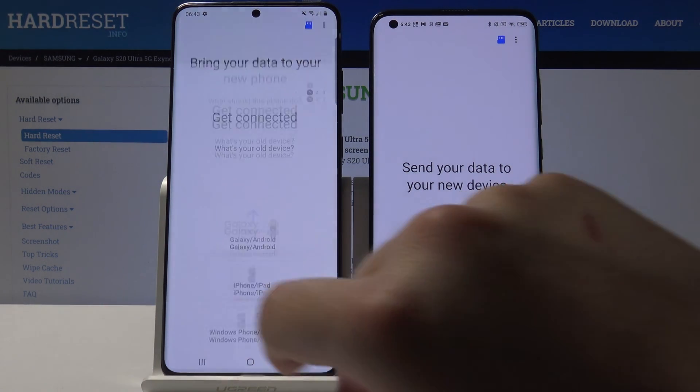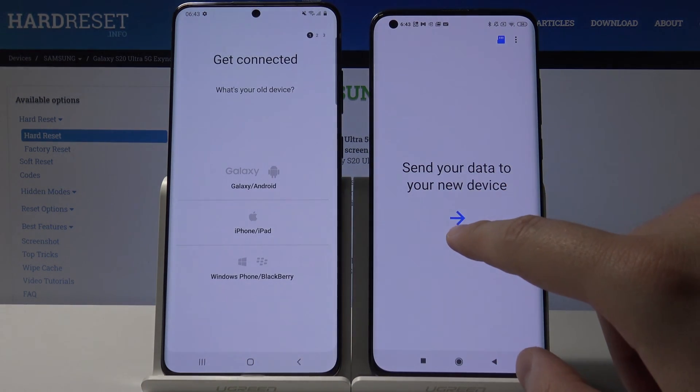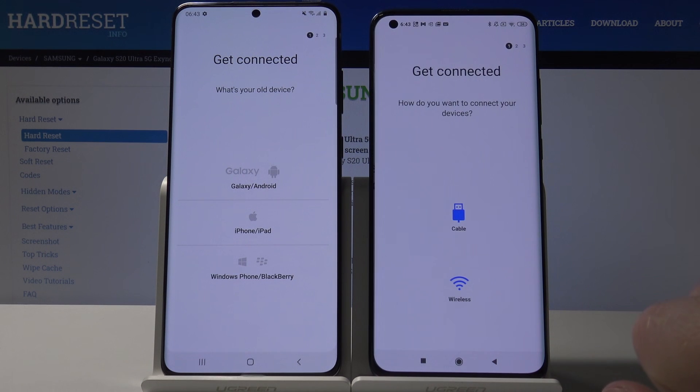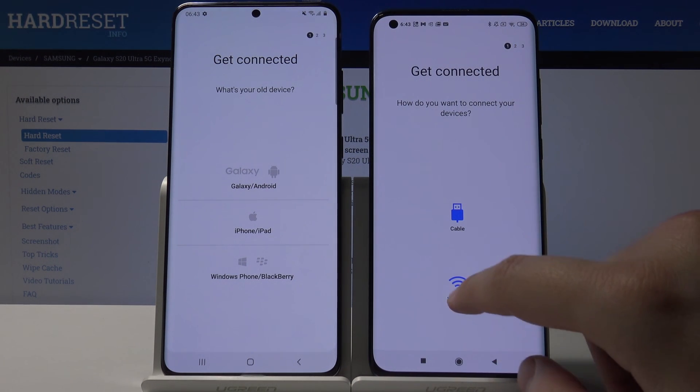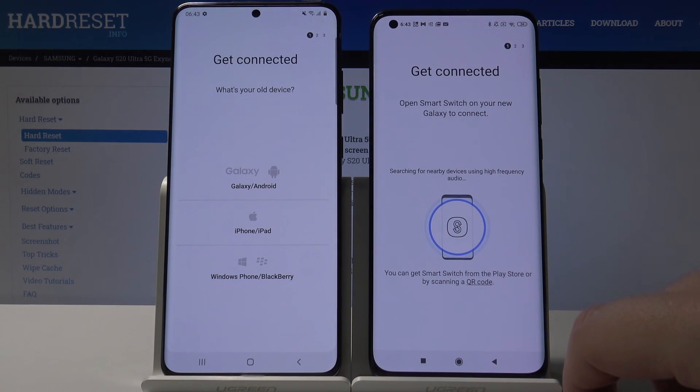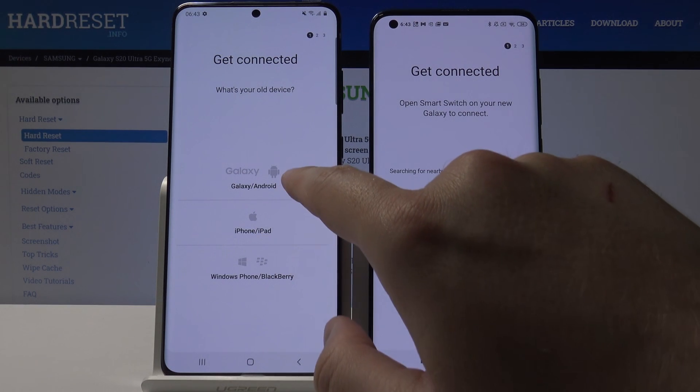On your Samsung, tap on 'Receive Data', then tap 'Let's Go'. We are going to connect wirelessly, so click on that option.